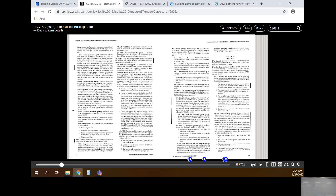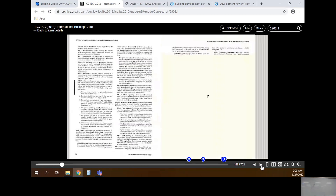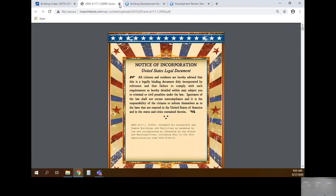I call the code book a big rabbit hole. You start reading and it says you can do this, this, and this, but you also need to check another section. You go check that, and it sends you somewhere else, and before you know it you're reading something that has nothing to do with what you're doing. Just be careful not to get lost in the rabbit hole. Also, the code may say you have to do certain things, but if your occupancy is under a threshold you don't have to - so read everything that specifically pertains to your situation.